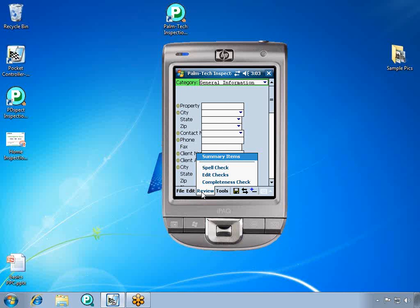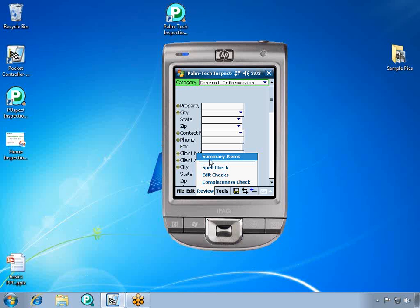If we click on review again, we have edit checks. Edit checks go through and perform a series of logic checks on the report. This will tell you items, like if you marked something marginal or defective, but didn't enter any notes about it, or if you marked something as not present, but entered information about it.